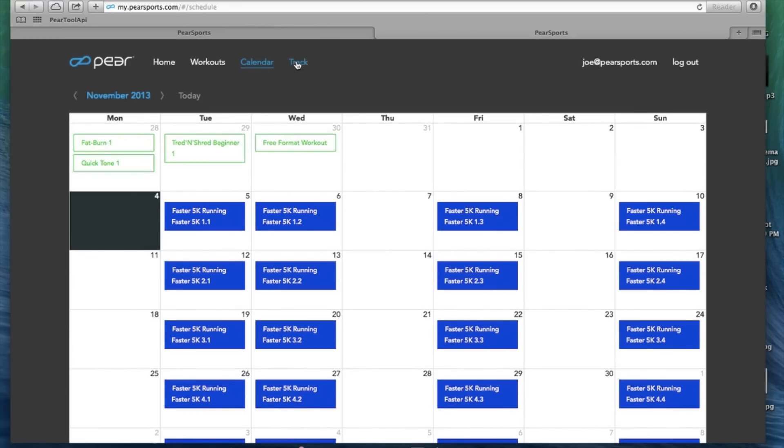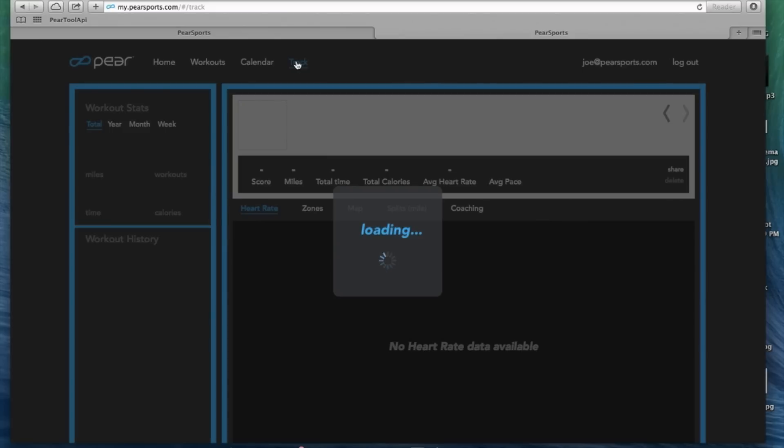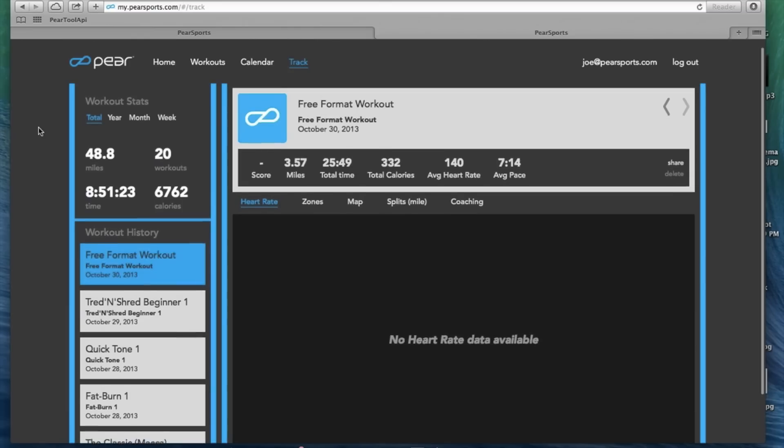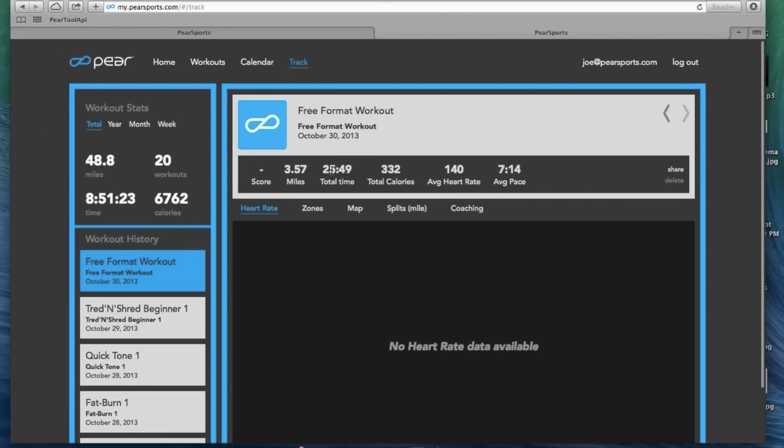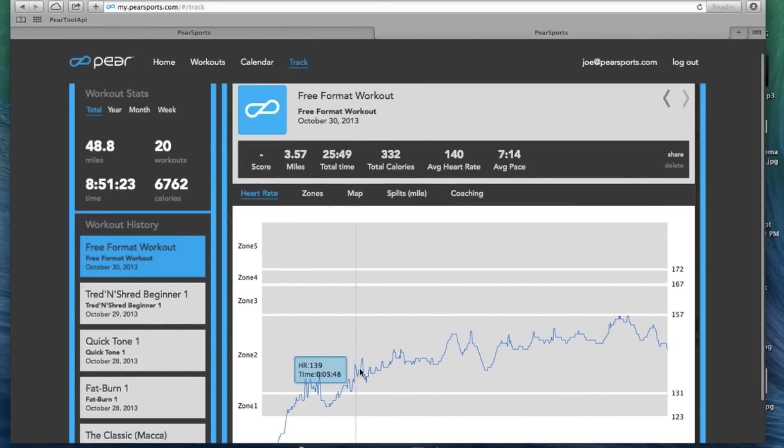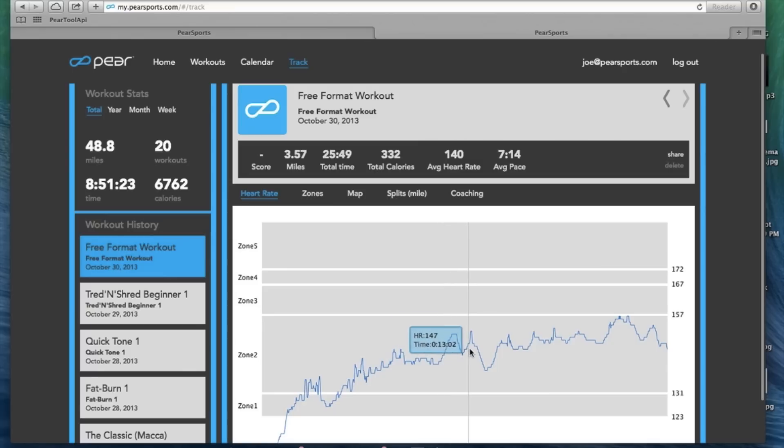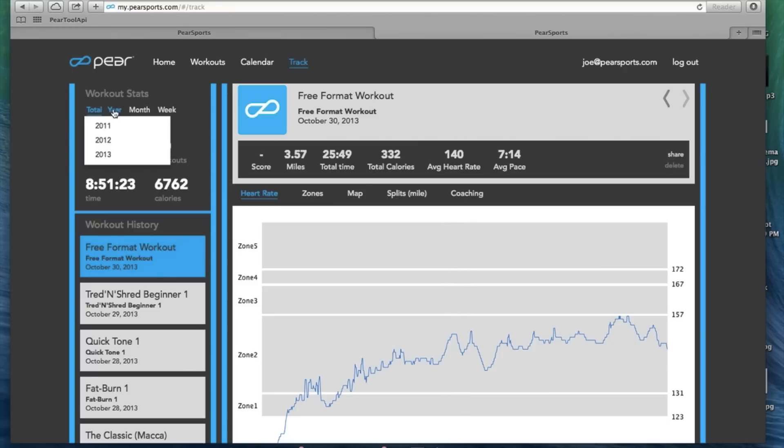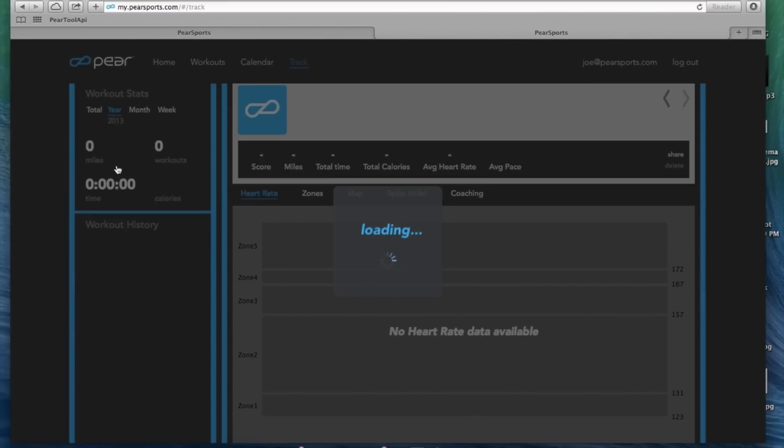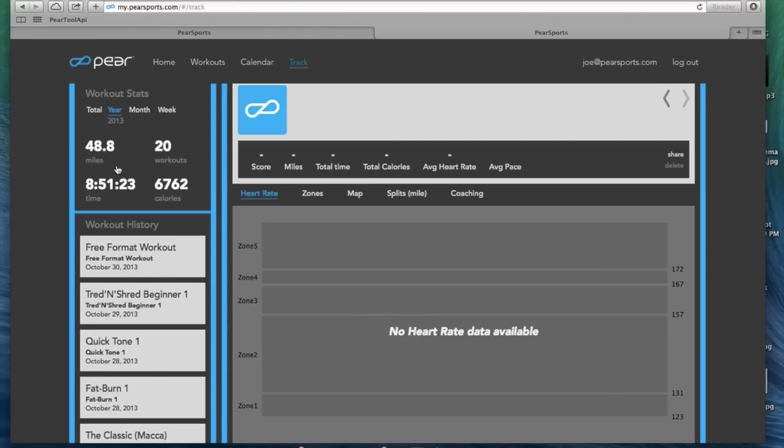Finally, the track feature, it is kind of an expanded dashboard. It shows you the workout that you are on and shows you your heart rate at any given moment. You can look at your totals for the year, the month, the week, 2013 here.